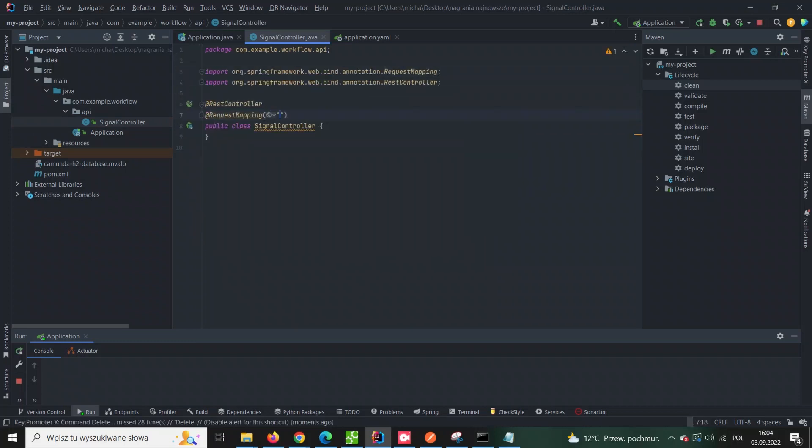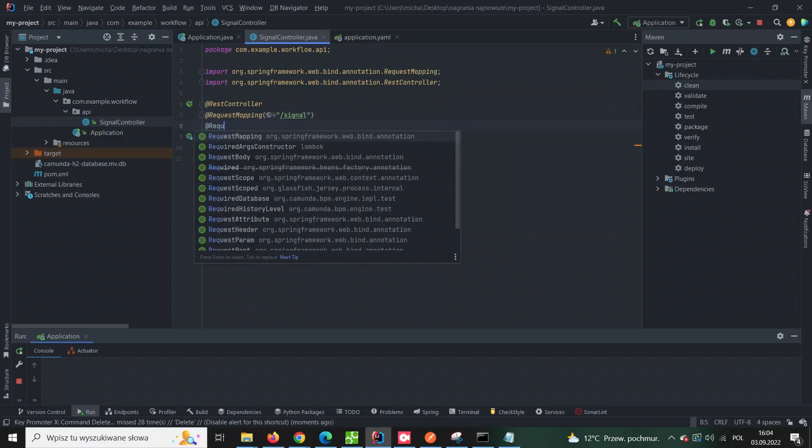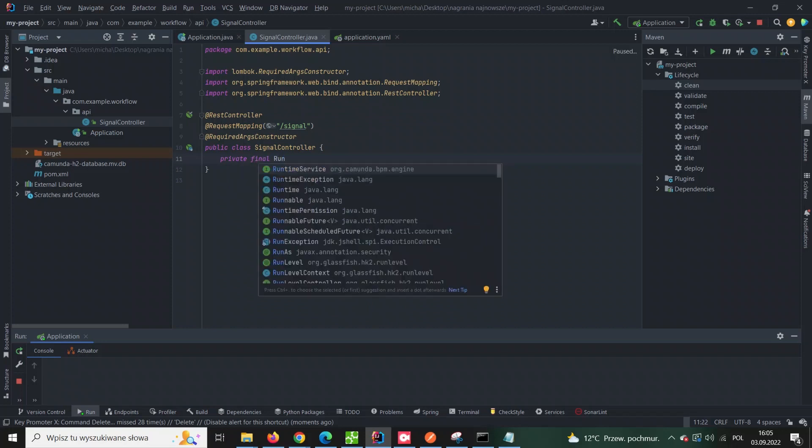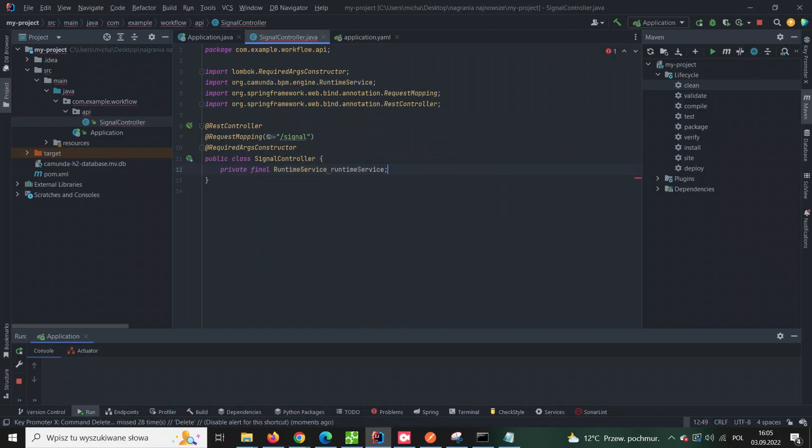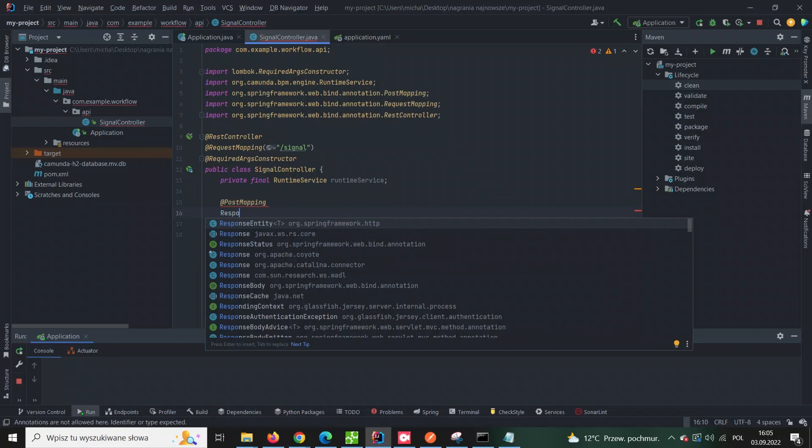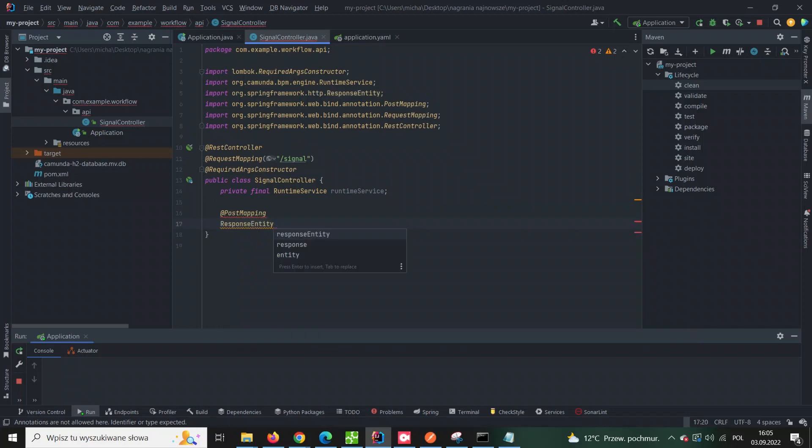For this purpose we'll need a custom Spring Boot controller which will expose some business logic. All it takes is just to inject runtime service into the controller and it gives us a possibility to create a signal event.